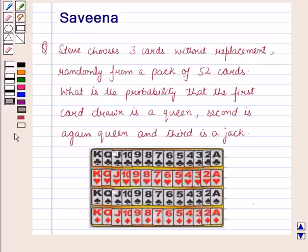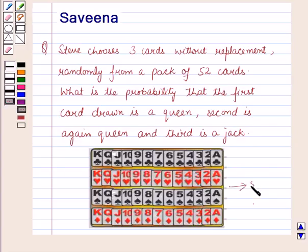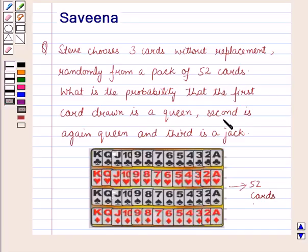Hello and welcome to the session. In this session we will discuss a question which says that Steve chooses 3 cards without replacement randomly from a pack of 52 cards. What is the probability that the first card drawn is a queen, the second is again a queen, and the third is a jack?